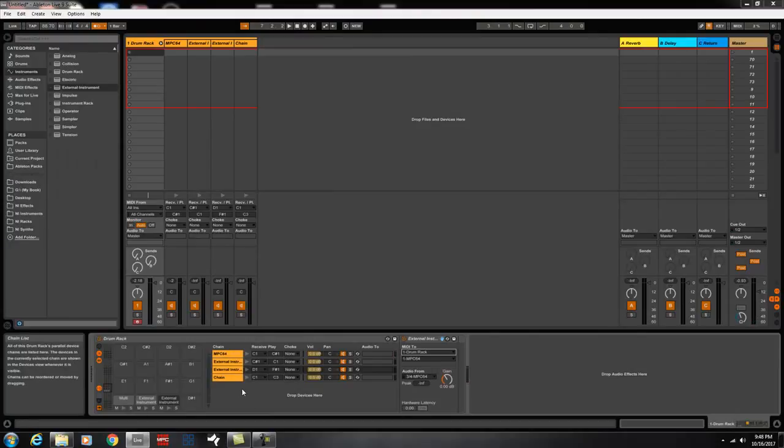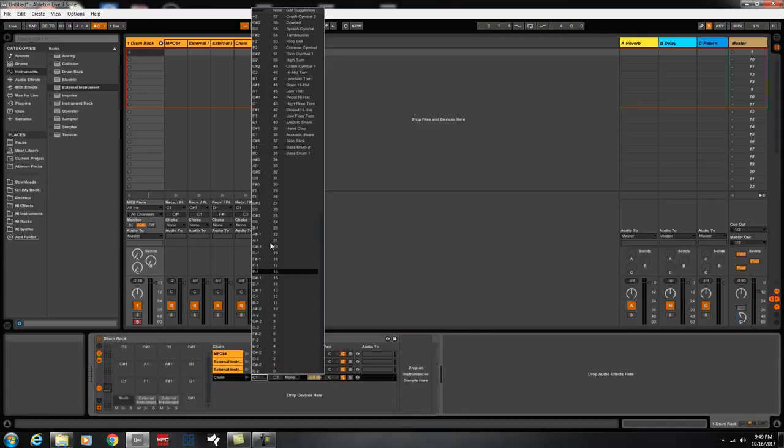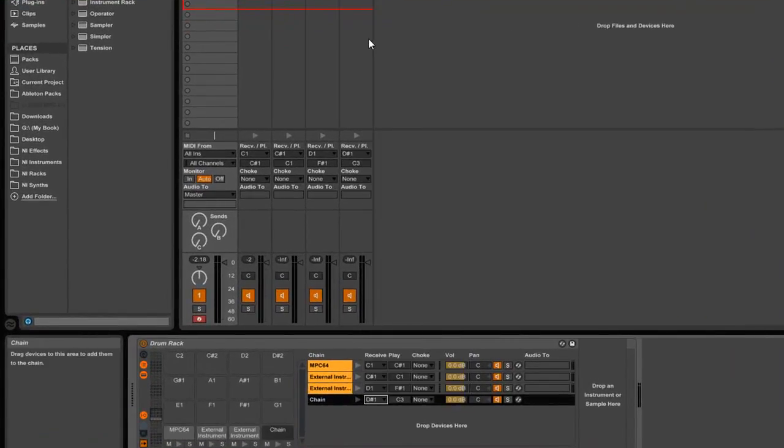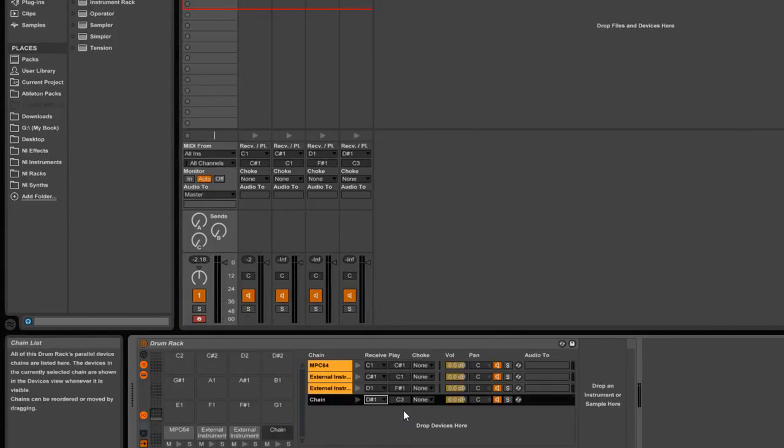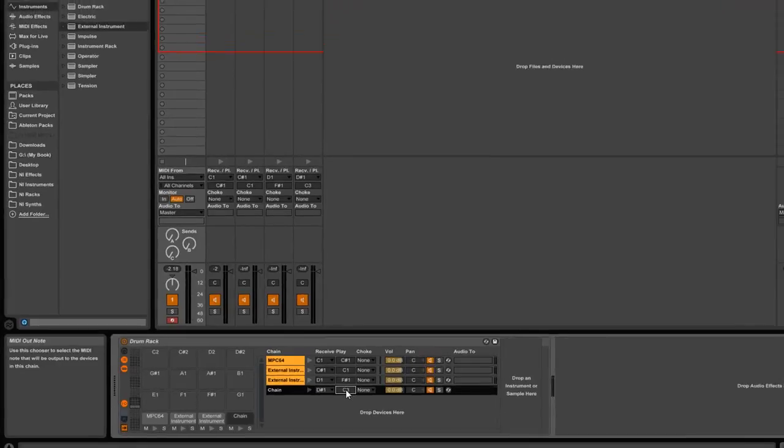Alright. Now, I'm going to do one more. Again, I left off at D1. When I hit this, I see D1. I go one more up. D#1.